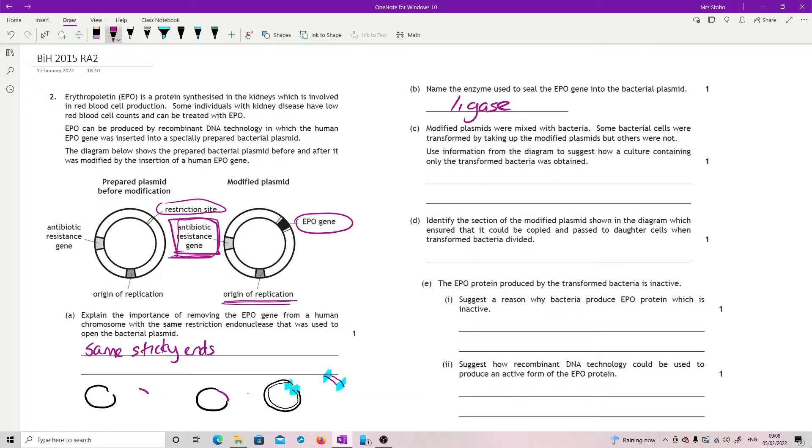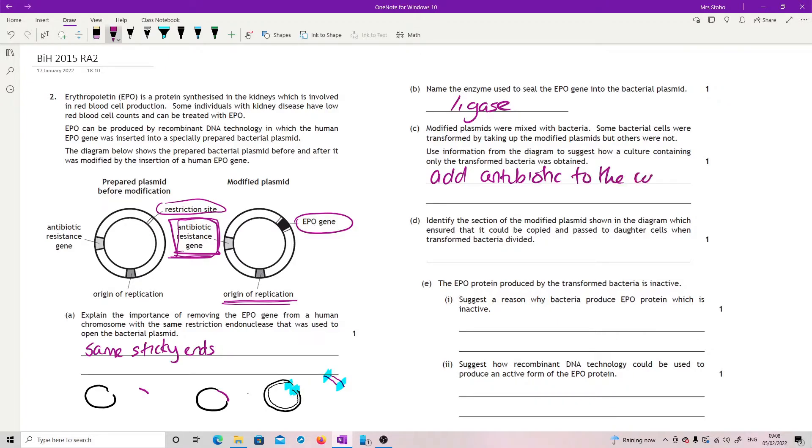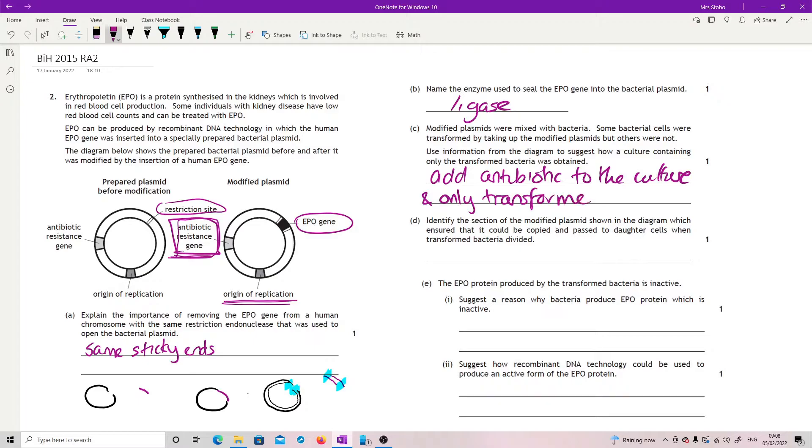So what we're going to do is we're going to add antibiotic to the culture and only transformed will survive. That's your selection marker that you're using there.